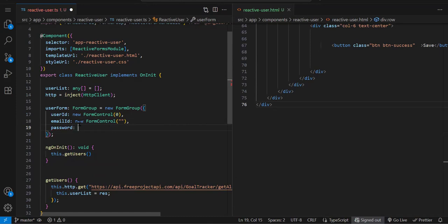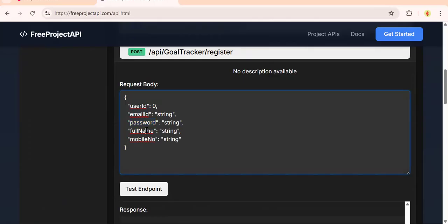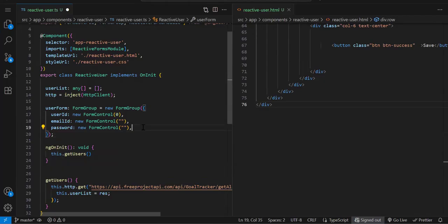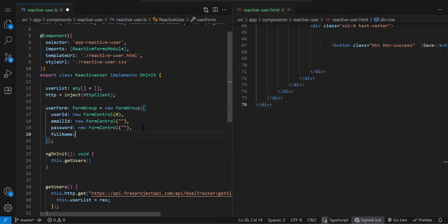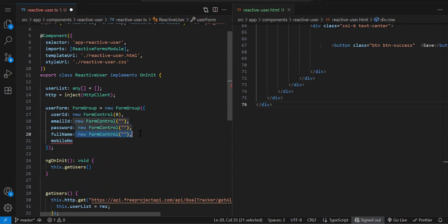Again new FormControl, same thing. I'm copy-pasting now. Then fullName, and the last one is mobileNumber.